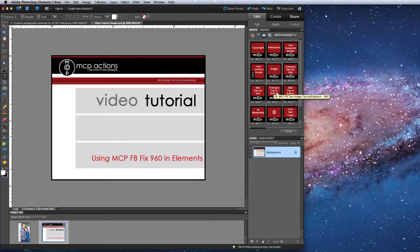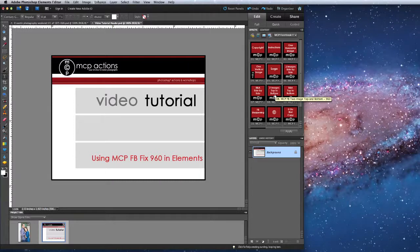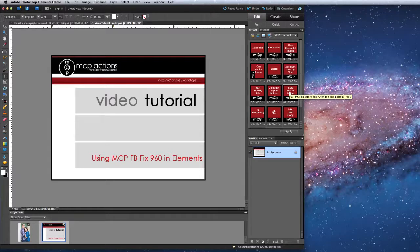If your images are horizontally oriented you'll want to run the two images top to bottom with or without the before and after font. And again both of these will also give you the option to add a watermark if you'd like.